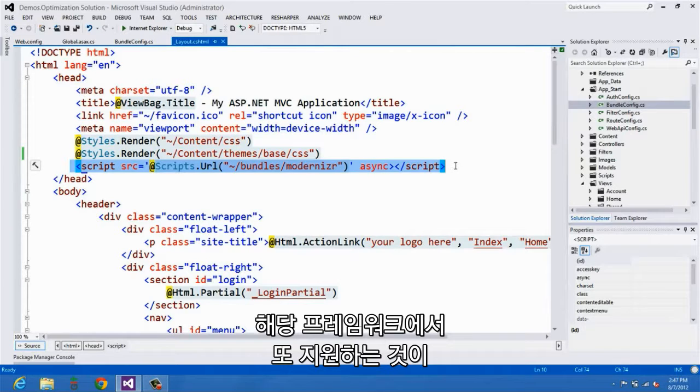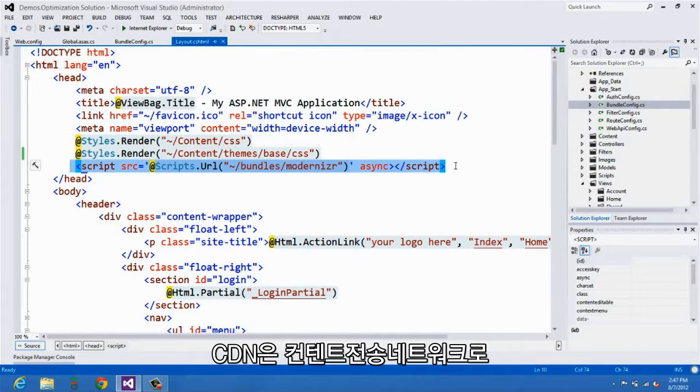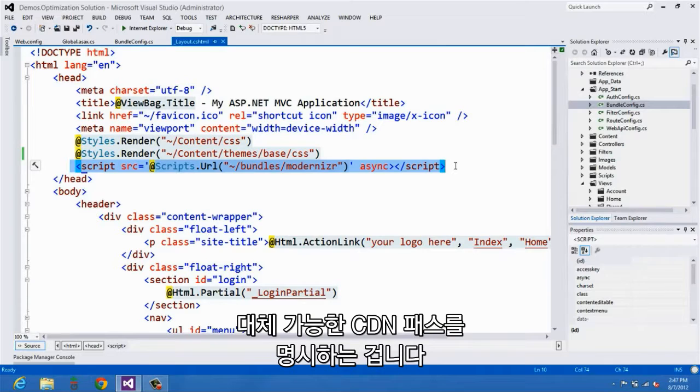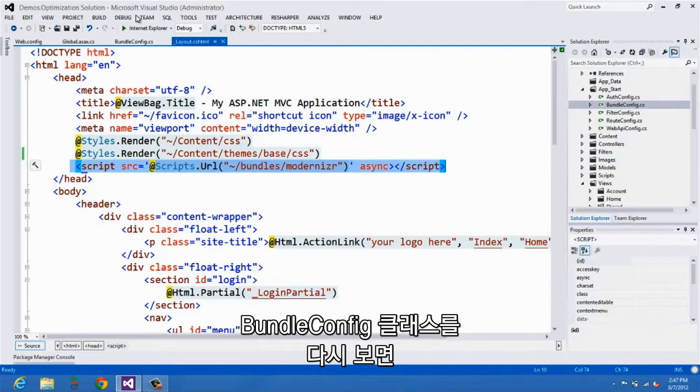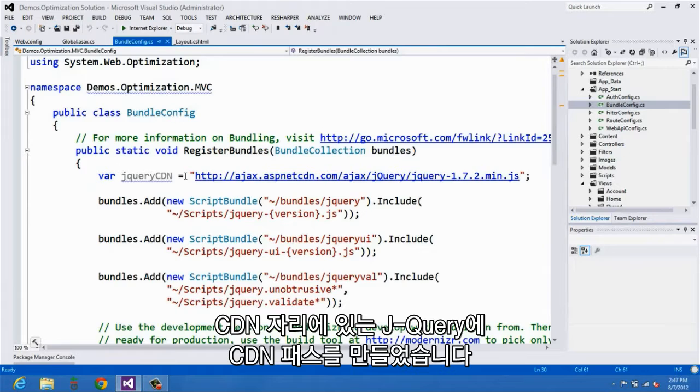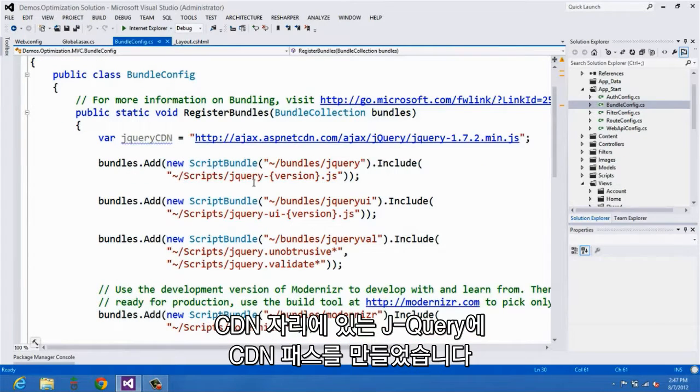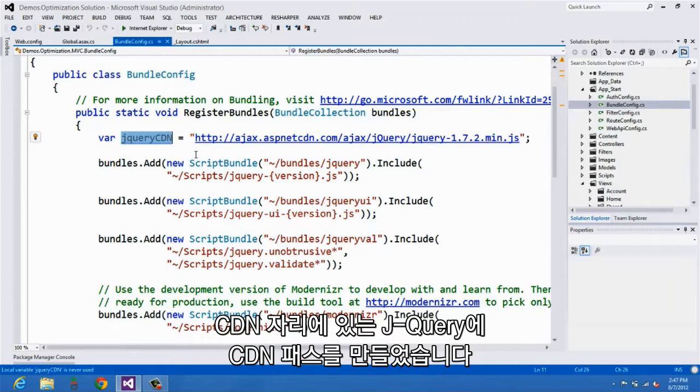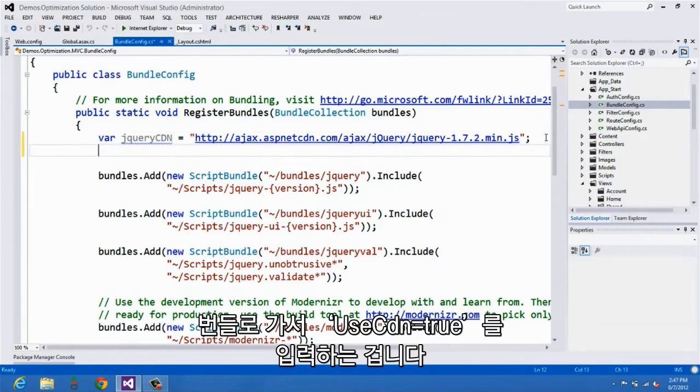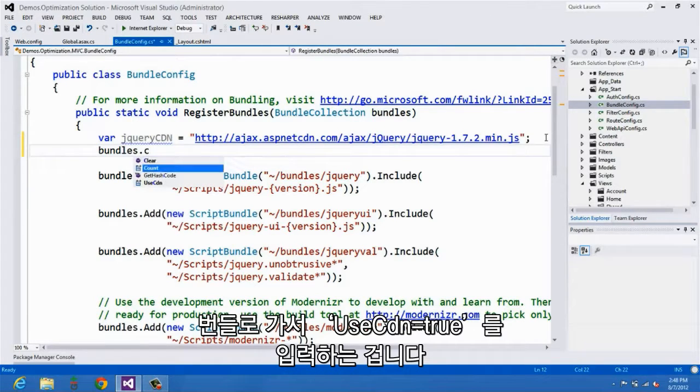And one of the other things that we also support in the framework is the ability to reference CDNs. A CDN is a content delivery network, and what you can do is specify an alternate CDN path for a bundle as you're setting it up. So let's actually just take a look at that. If we go over here, back to our bundle config class, you can see that I've set up a CDN path for jQuery and where it sits on the CDN. One of the other things that I'll need to do is go to bundles and set useCDN equal to true.